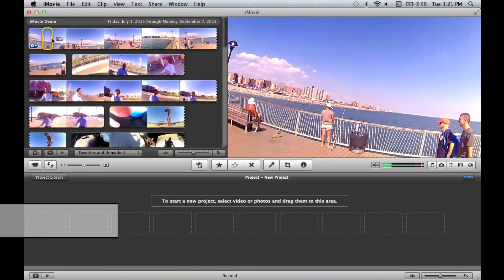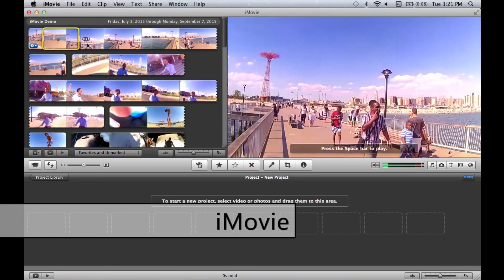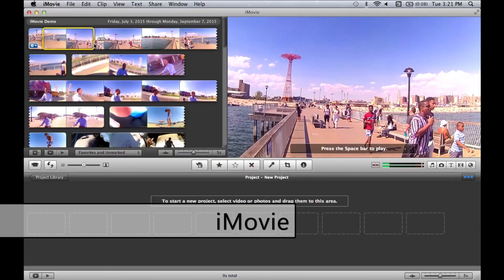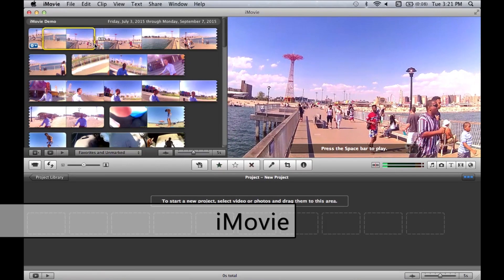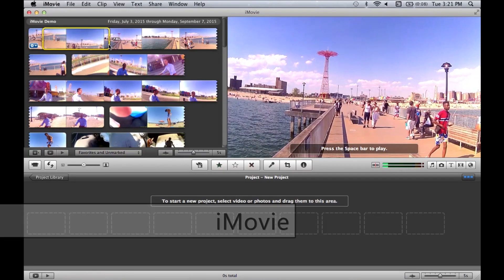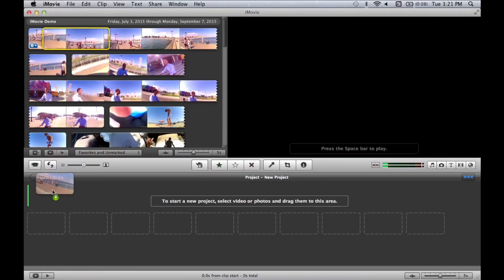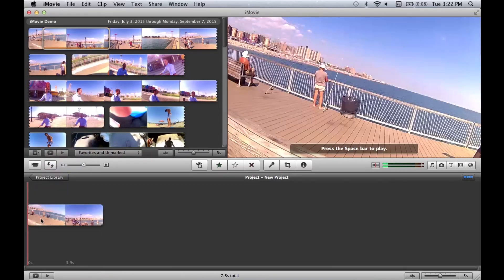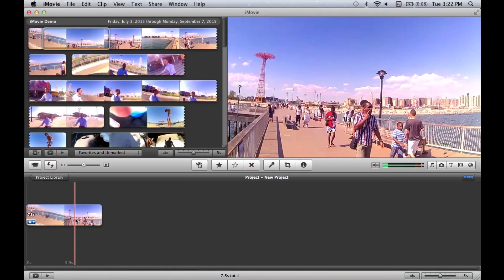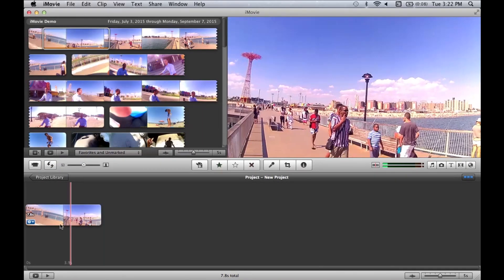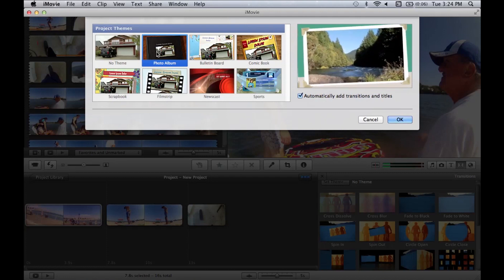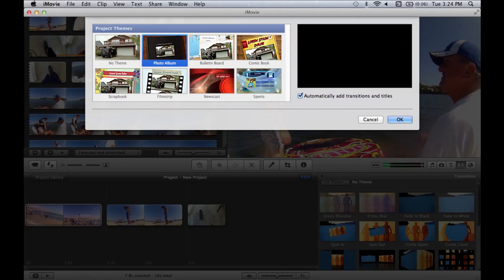iMovie is the last program, and probably my favorite. The bad news is that it's only available to Mac users. iMovie is very easy to use, it imports files quickly, it has a huge selection of effects and transitions, as well as pre-made themes and templates.